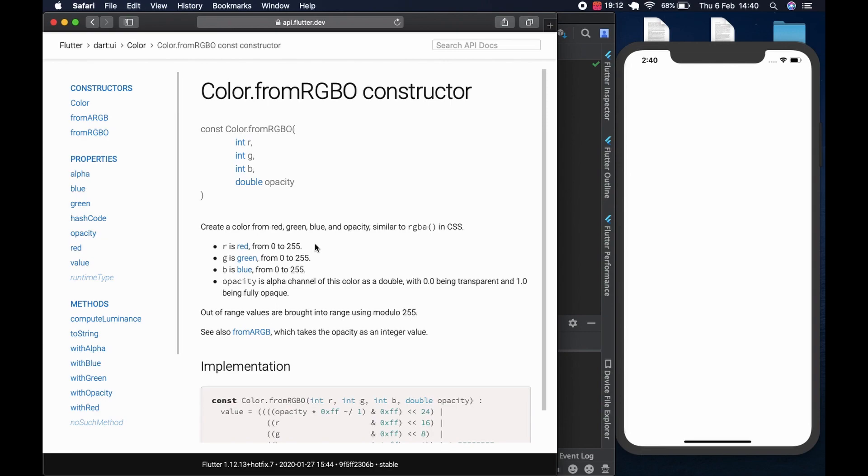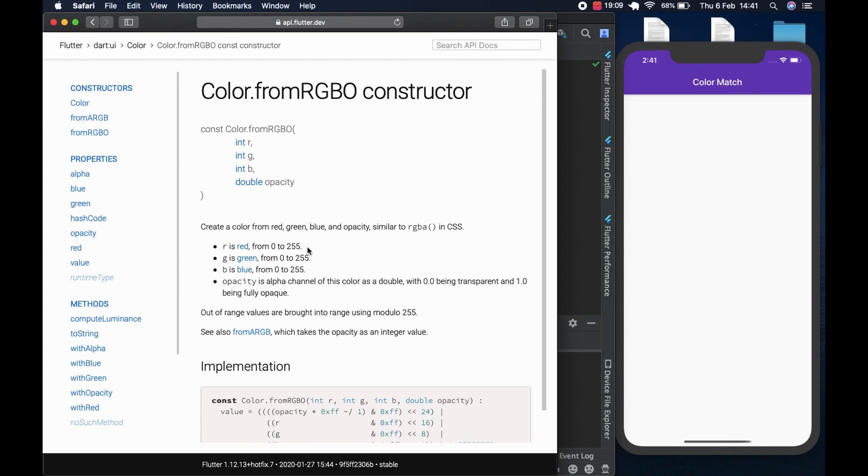And it takes a value from zero to 255. If you remember with our sliders, our sliders take the same values. So this would be perfect for what we were designing.